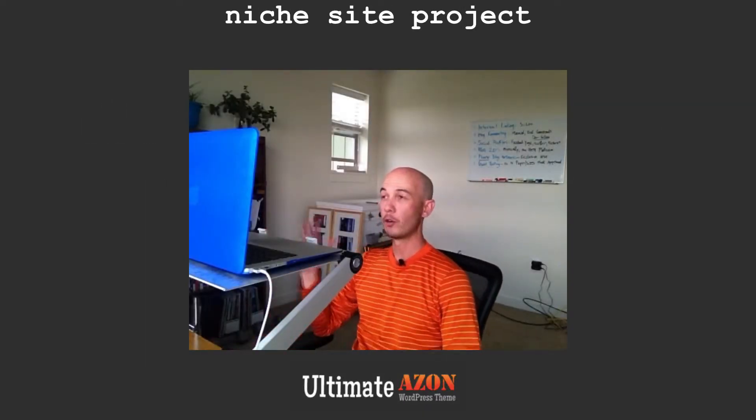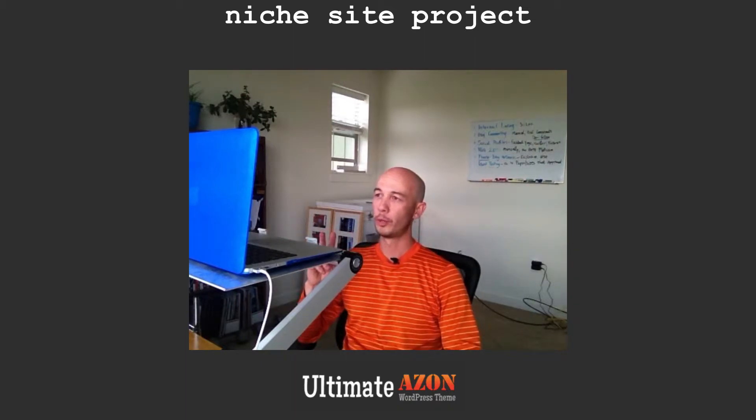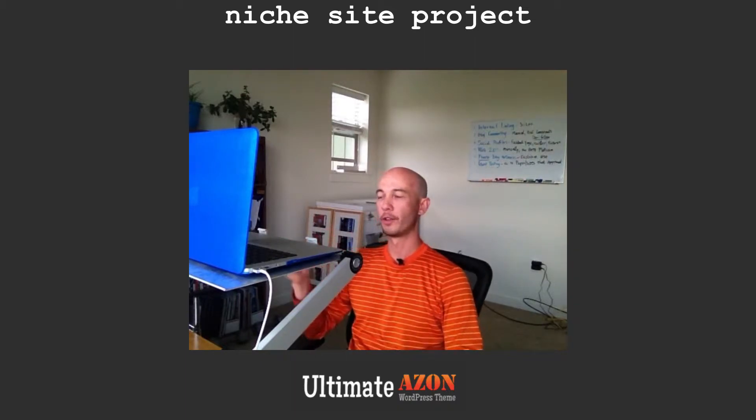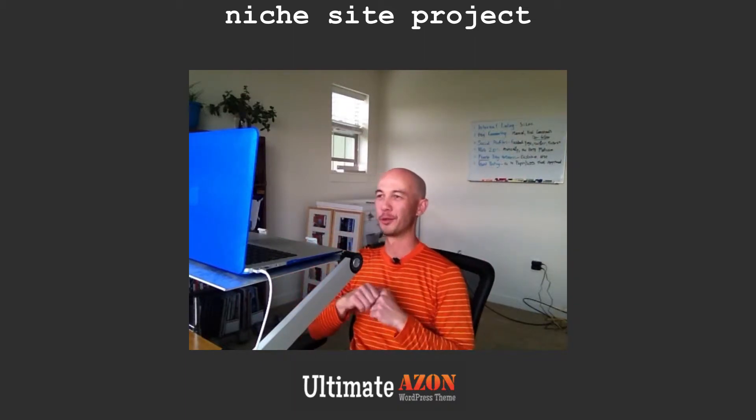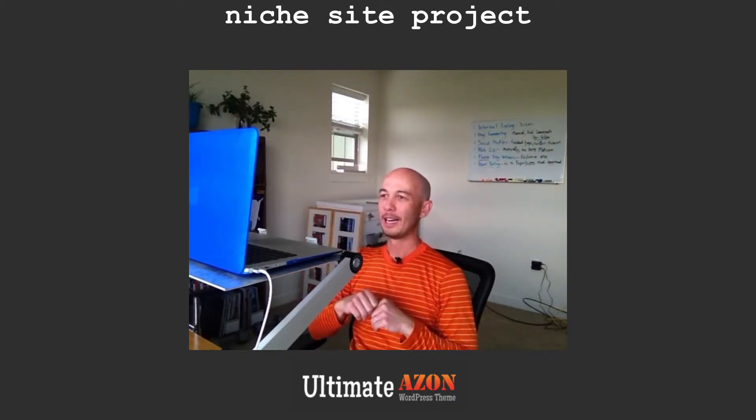All right, this is video number two in the series, so if you haven't watched the first one, go back and watch the first one really quick.